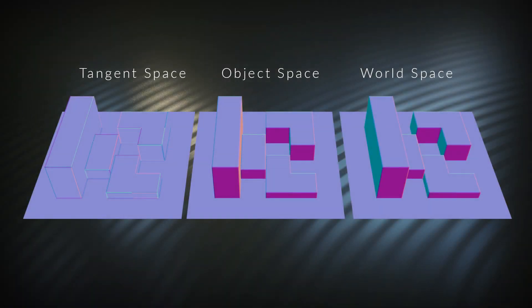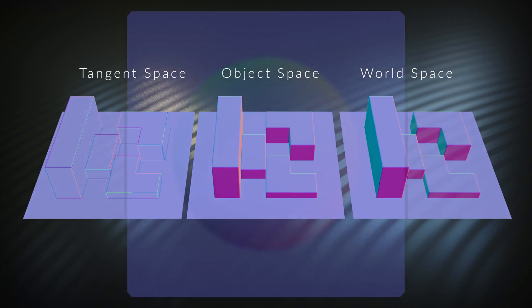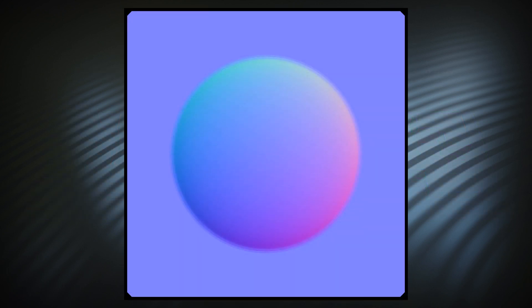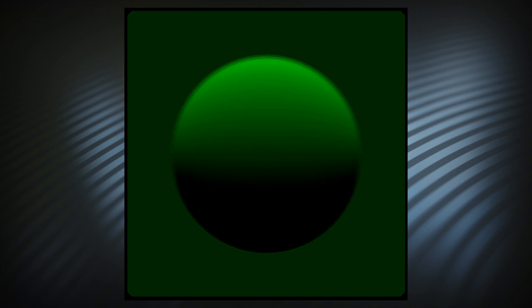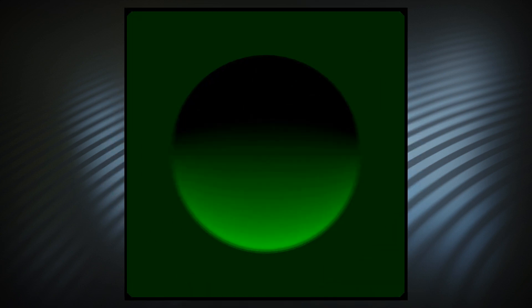To make things complicated, there are three types of normal maps: tangent space, object space, and world space. Tangent space are the most common type, and records which direction the details are pointing in relation to each individual face. Blue is looking at the face dead on, red is looking from the right, and green is looking from the top if you're using OpenGL, or from the bottom if you're using DirectX.